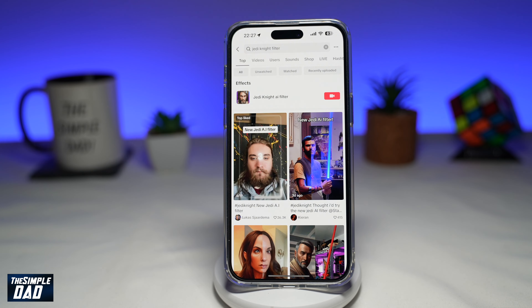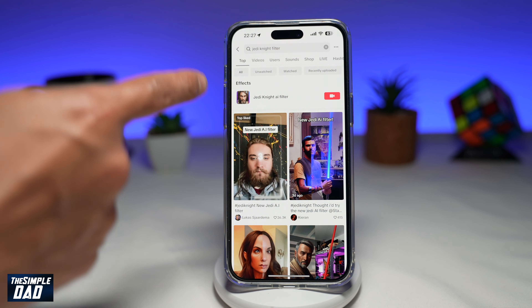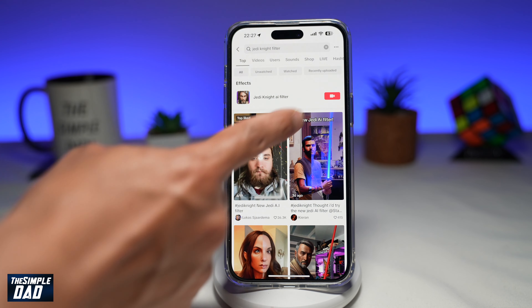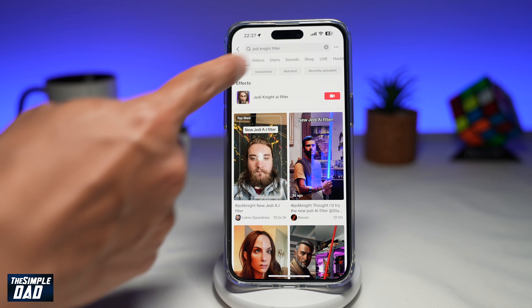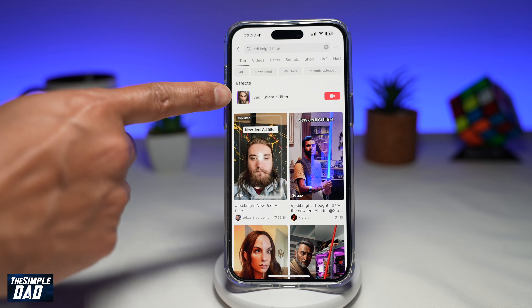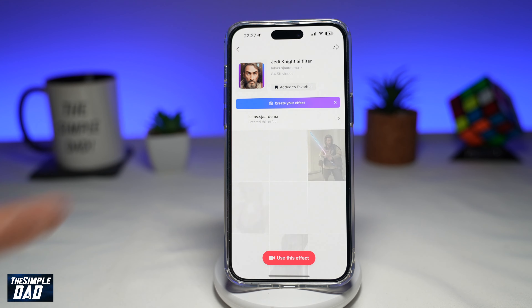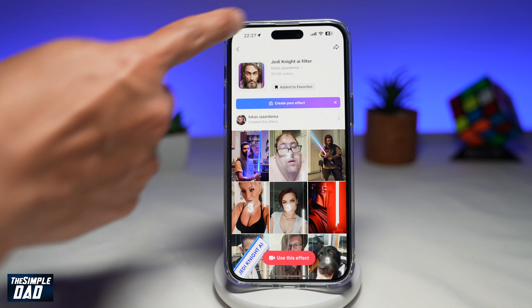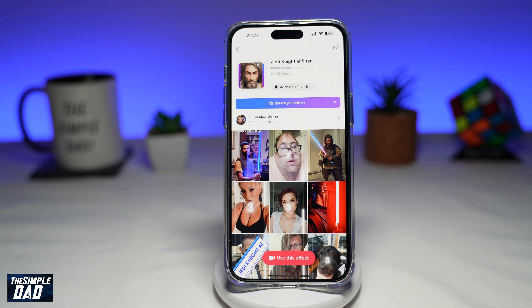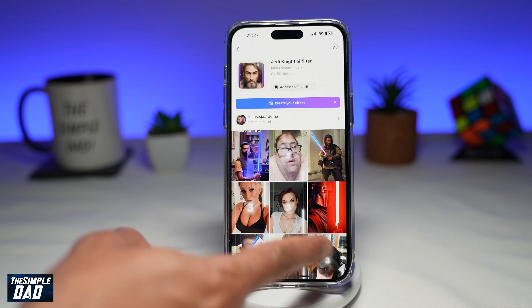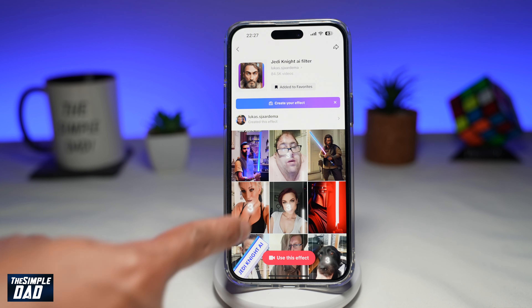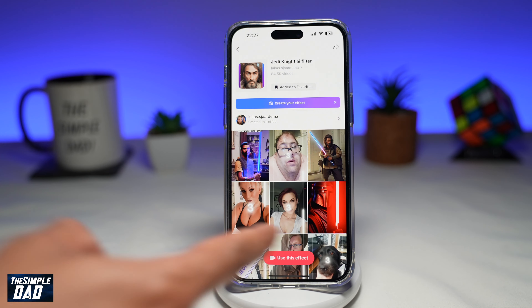Now in the search results, you're looking for the Jedi Knight AI filter, which looks like this. Now to use it, you want to go ahead and tap on Use Effect at the bottom.